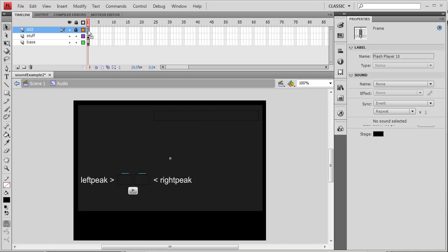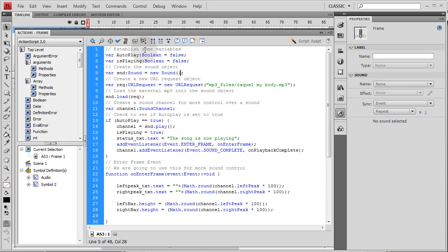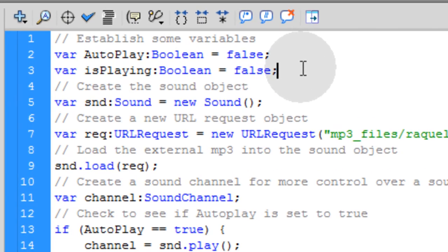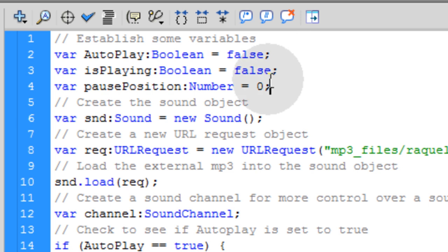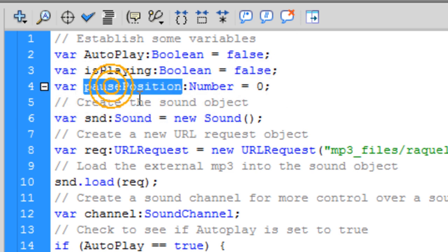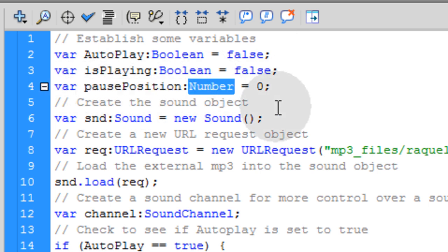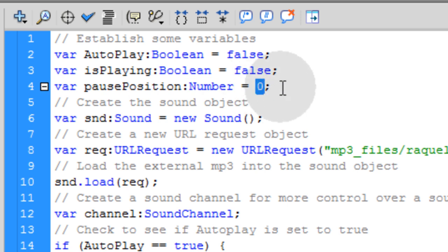Now the first thing we need in our ActionScript, if we plan on making that a play-pause style of button, is to create a new variable. This one we're going to call pause position. This is going to be a number. It's going to start off with a value of zero at the top of the script.